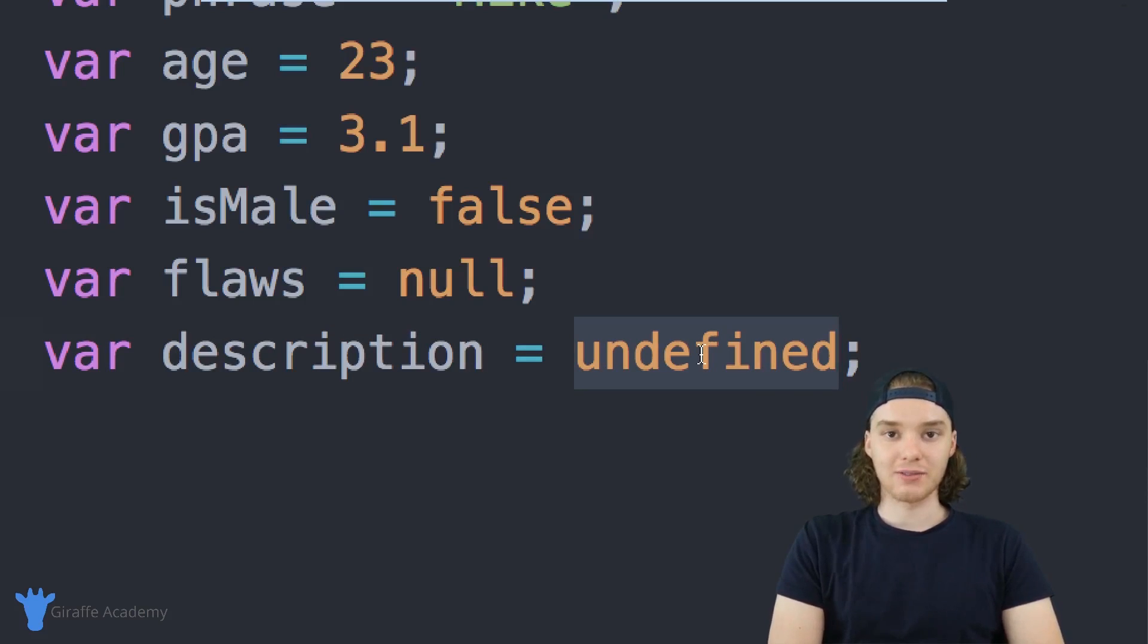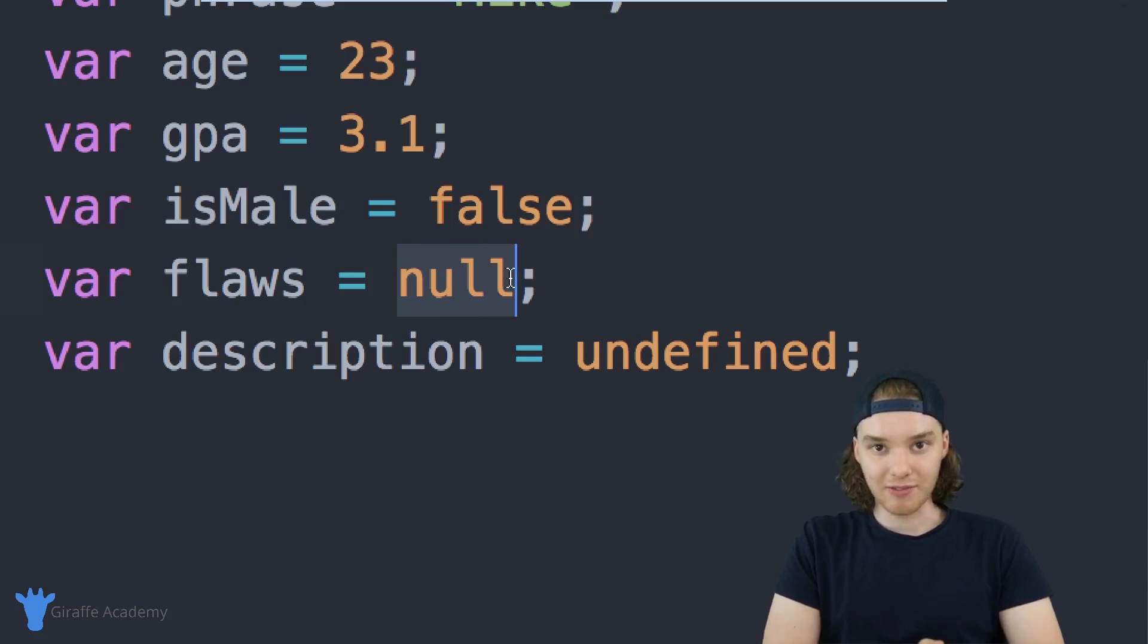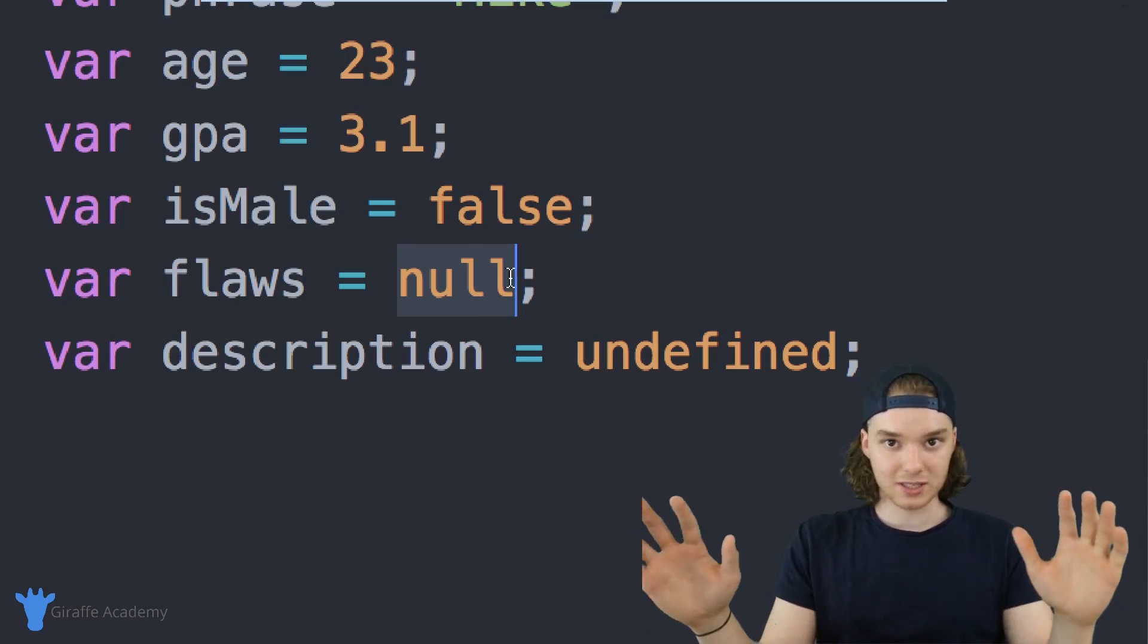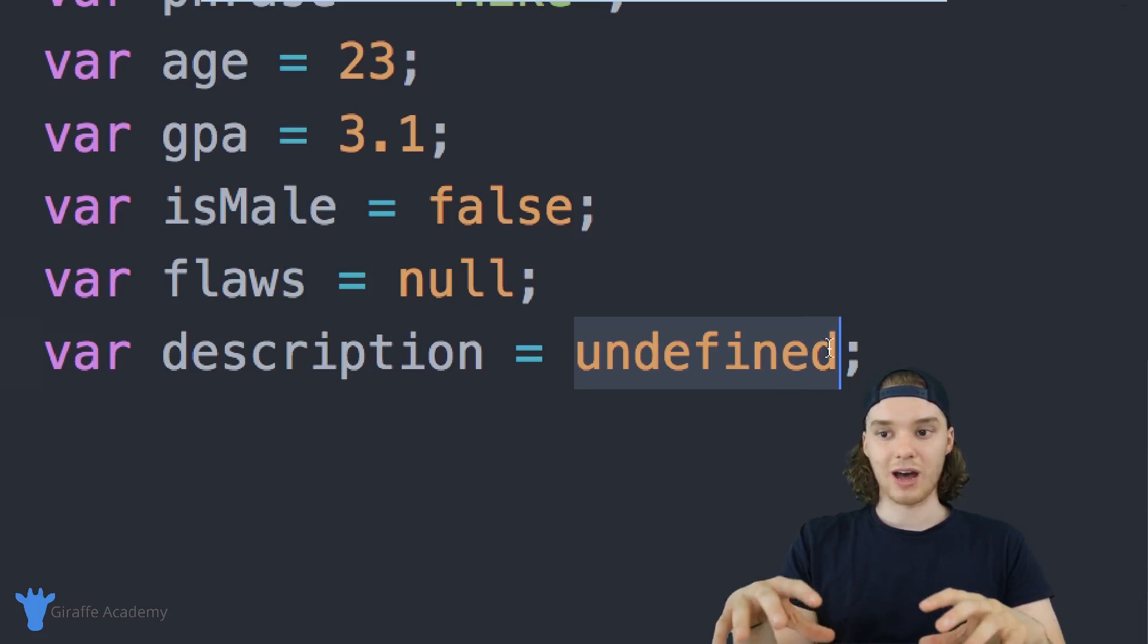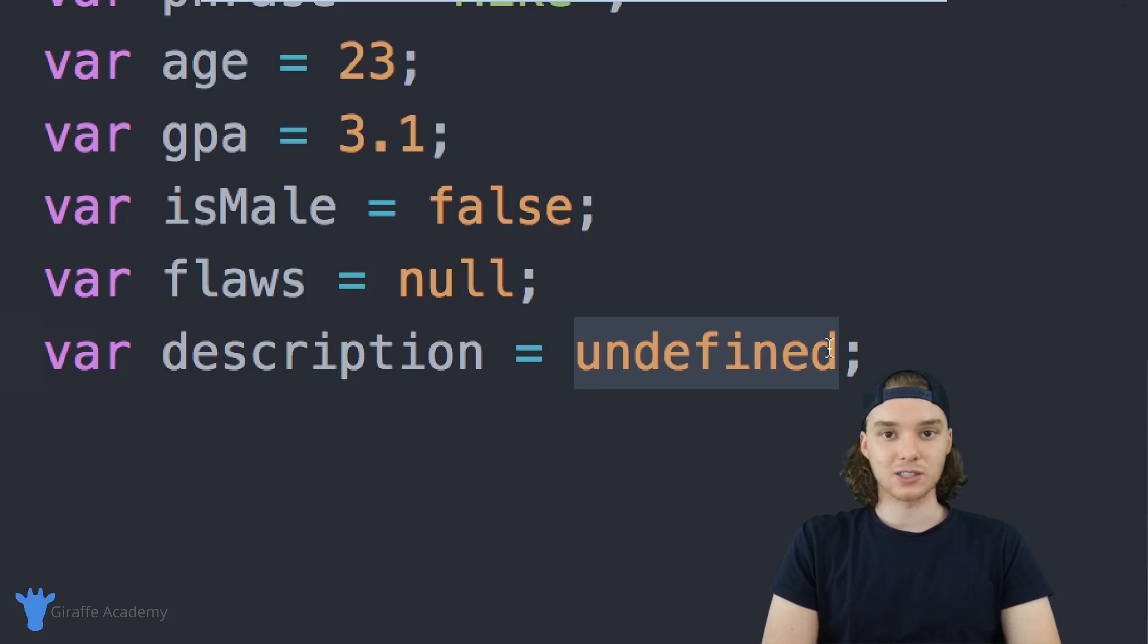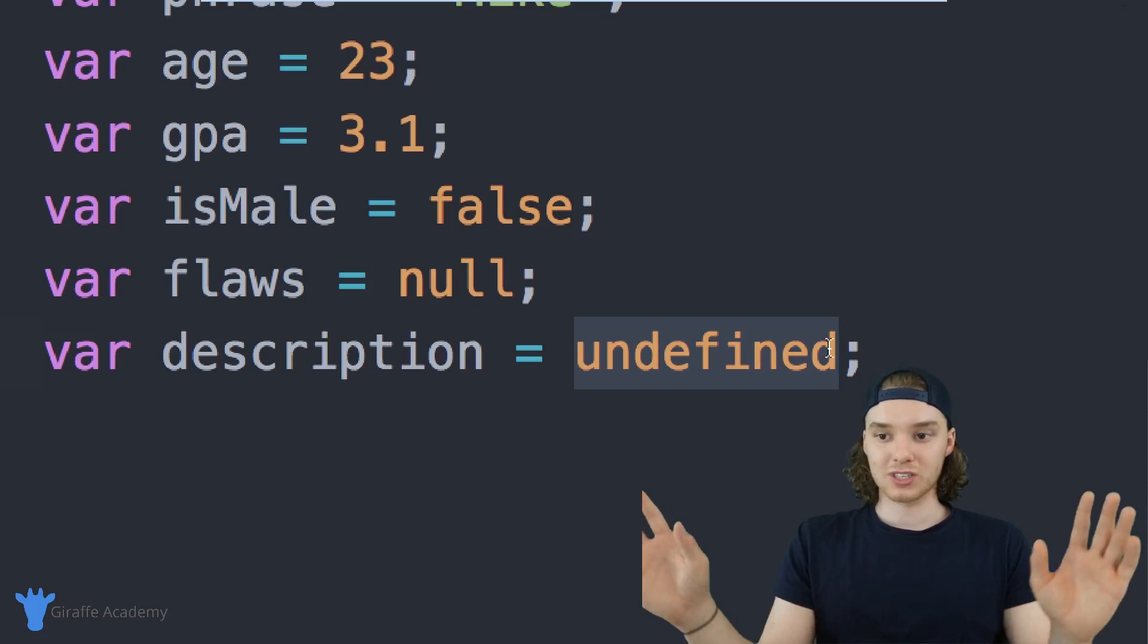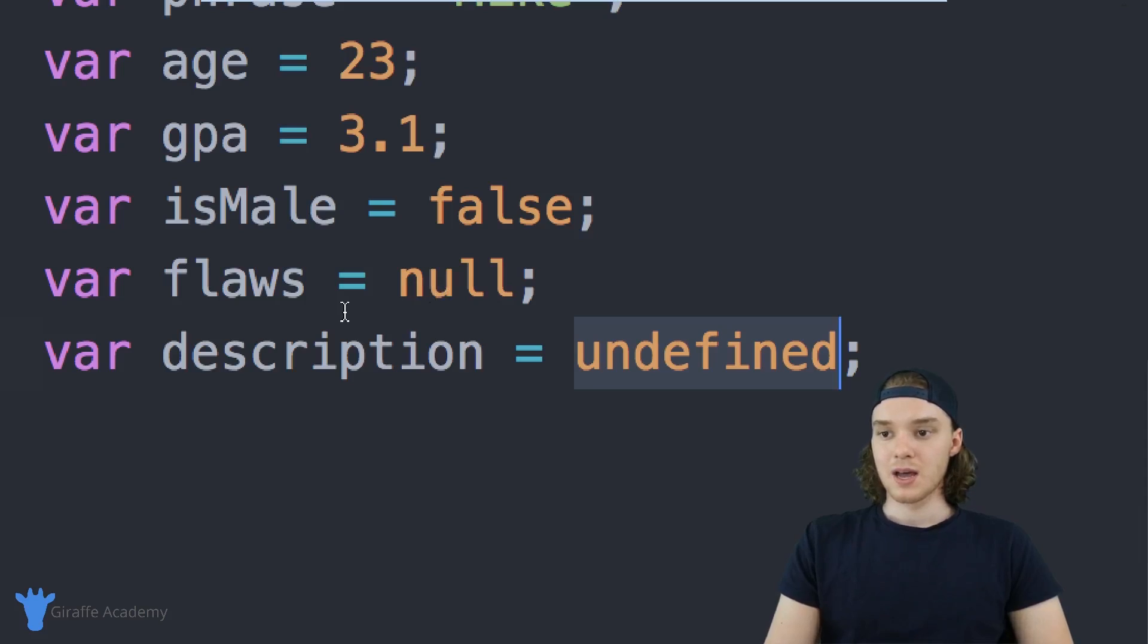Undefined is different from null, because when you define a variable as null, you're giving it a definition—you're defining the value of the variable. You're saying this variable has no value. Undefined doesn't mean that it has no value, it just means that it hasn't been defined yet. It's open to the possibility of having a value, it really just hasn't been touched yet. So it hasn't been defined yet. That's kind of the difference between these two.